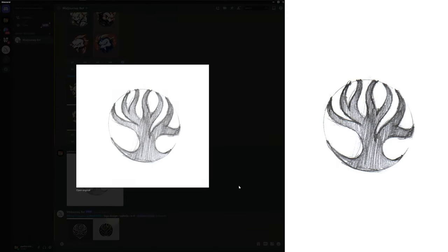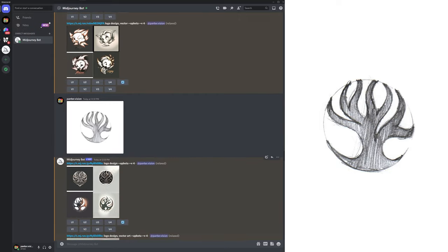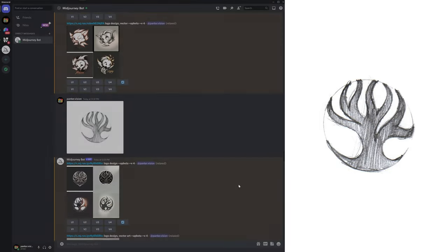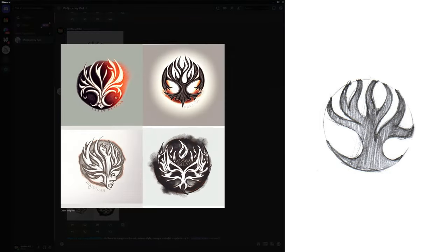We got this really cool tree that I did a while ago back in the days. This was made for some logo projects, so let's see what it did. I added logo design. Nothing interesting came out, but as you can see it kept the circle and it's trying to design something in that circle.